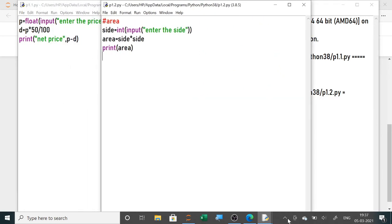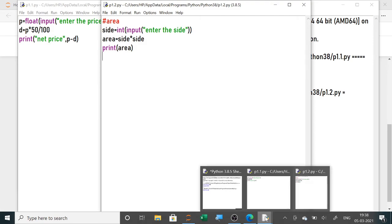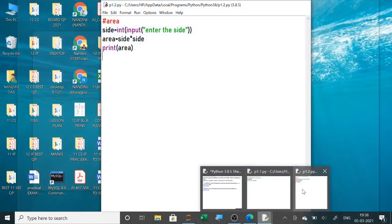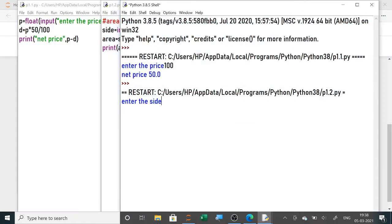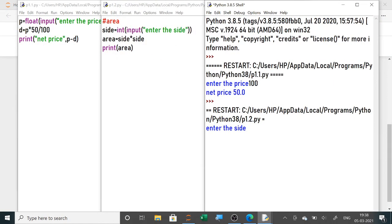When you run the program and enter a side value — say 10 — it calculates 10 into 10 and shows area is 100. For a rectangular ground, you need to take both length and breadth from the user.